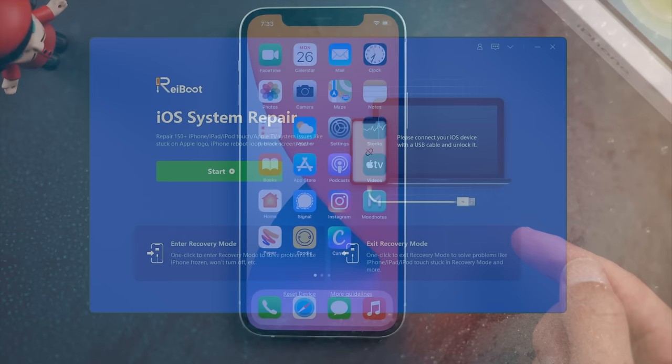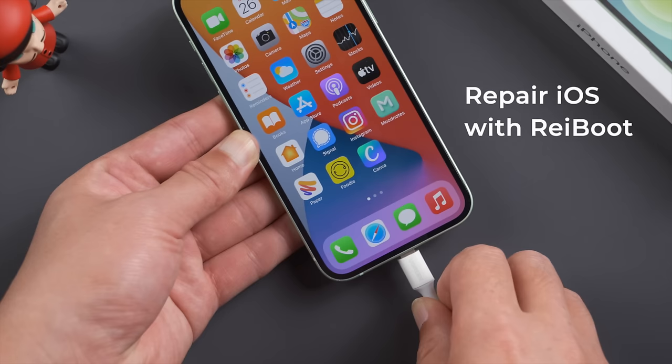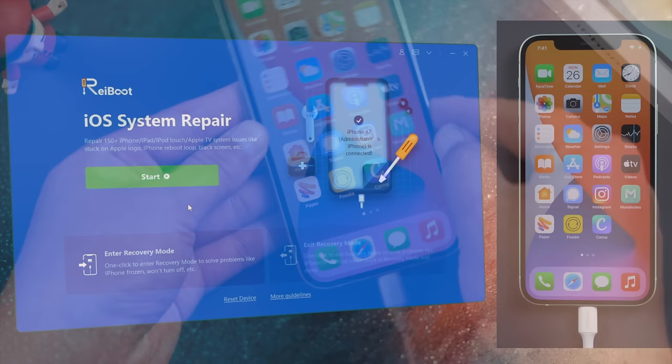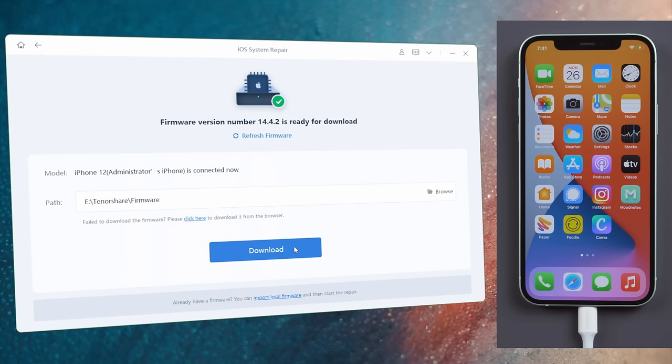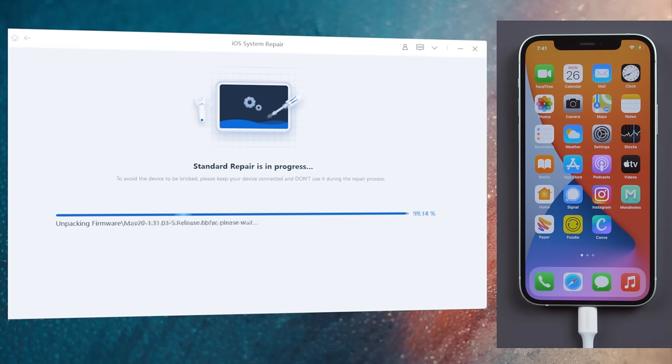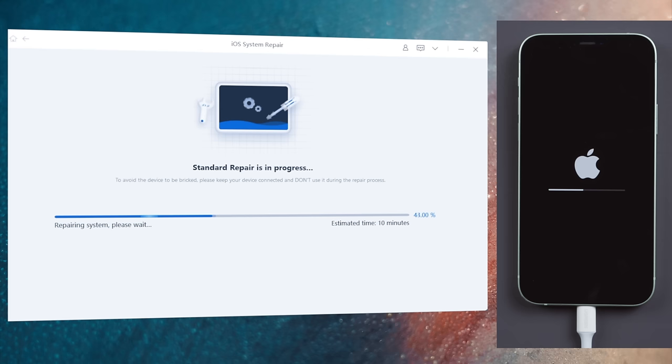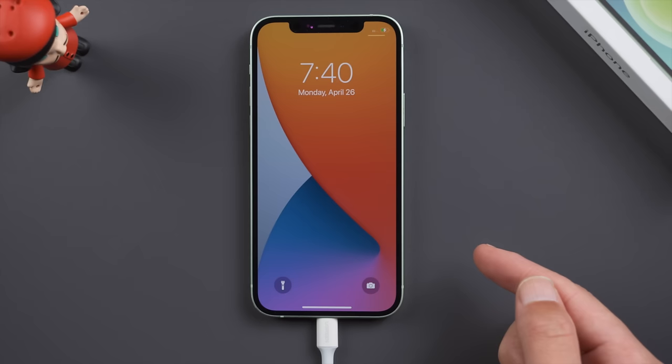If the issue persists, here is how to repair your iOS using ReiBoot. You'll need to connect your phone to the computer with a USB cord, then proceed with the standard repair, which keeps all your data and settings. If your device is jailbroken, this can help you un-jailbreak it. Once downloaded the firmware, you can start repairing. Well done, now everything has been refreshed. Feel free to check it out.